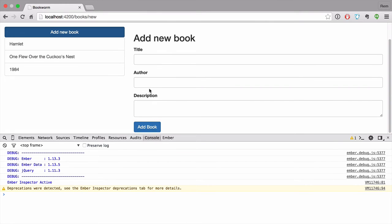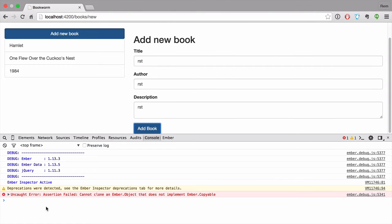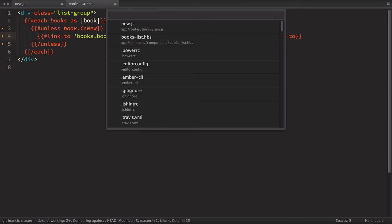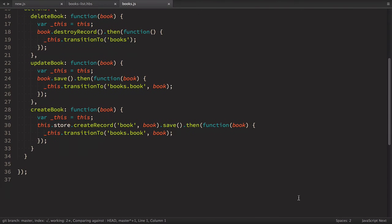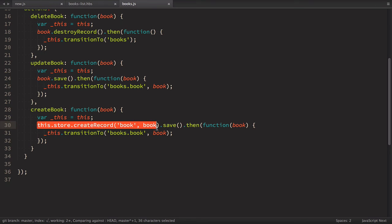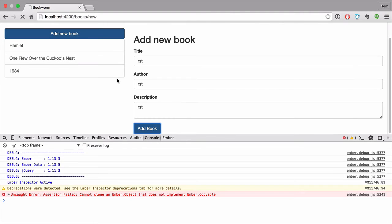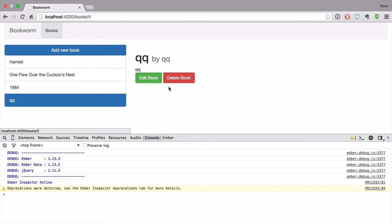But now if we try to create new book, we'll have an error. And you can see here it does not implement Ember copyable. Let's have a look. So we go to routesbooks.js and let's scroll down to create book right here. And you can see that here we create record, but record is already created. All we need to do is to save it. So we can remove all of this and just use book.save. Let's go back to browser and let's try to create new book again. Okay, now we're working. Nice.